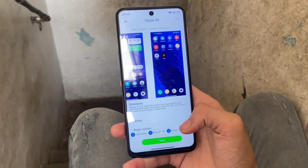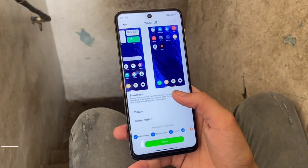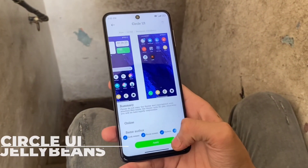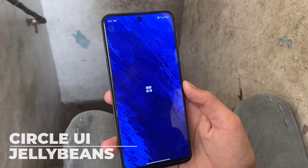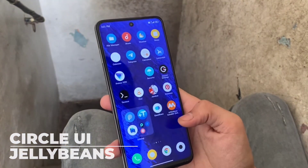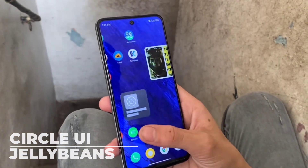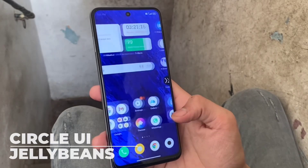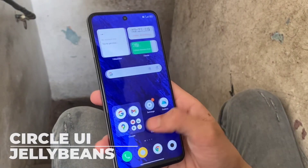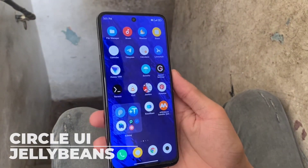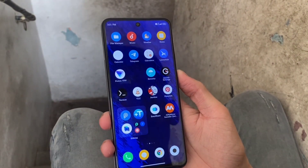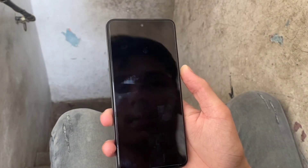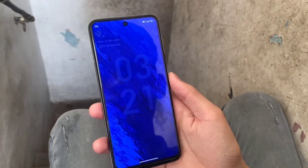Our next pick is Circle UI. As expected, along with the lock screen clock it also has round icons, such as in Pixel UI. So if you're looking for something like AOSP or Pixel Experience, this one is the go-to.